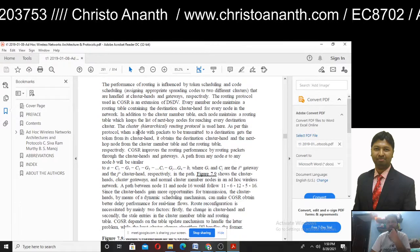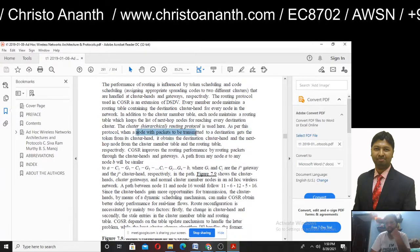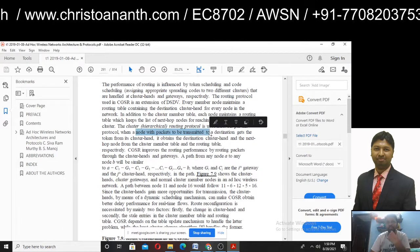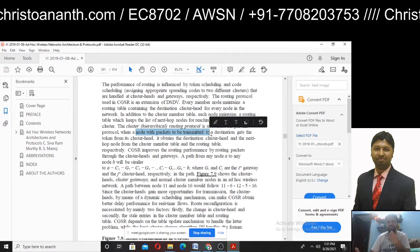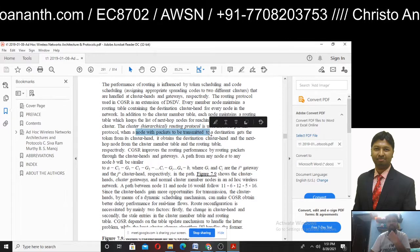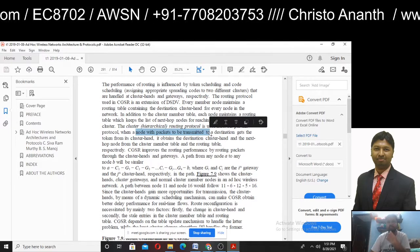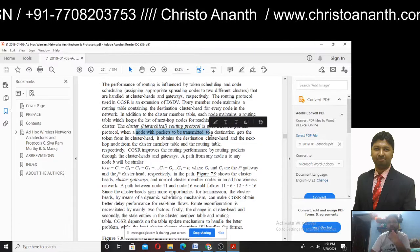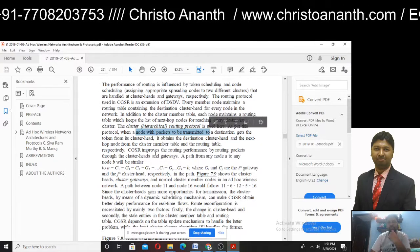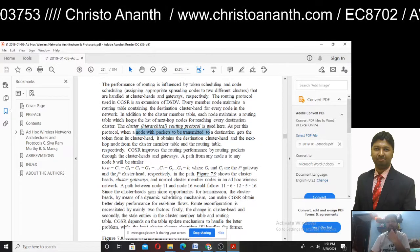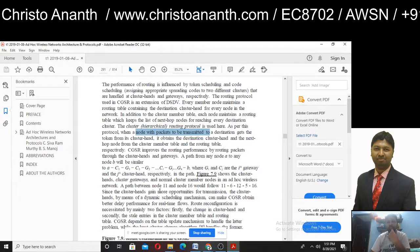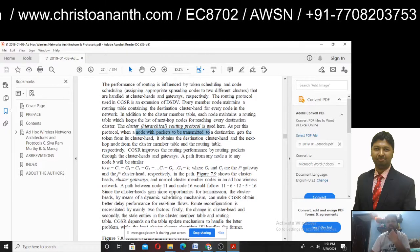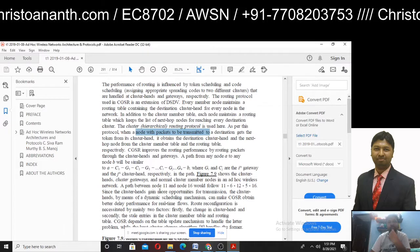As per this protocol, when a node with packets to be transmitted to a destination gets a token, it obtains the destination cluster head and the next hop. This is the process of updating routing information, and routing performance is improved. That is why a path is established between node A and node B.